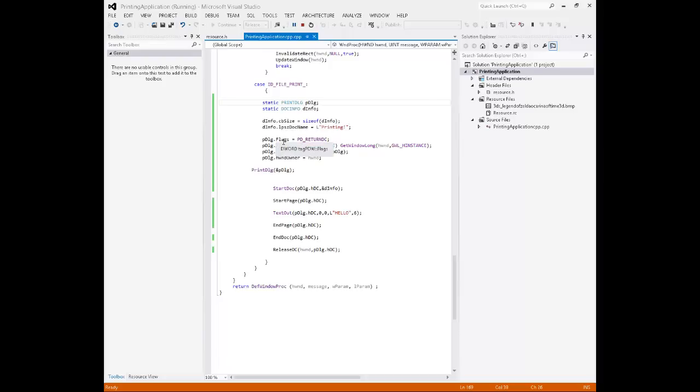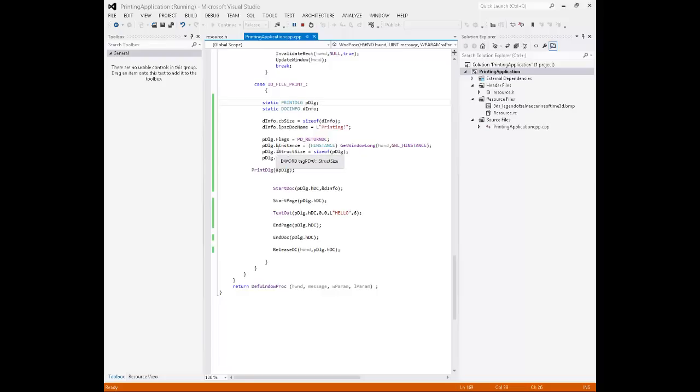Next, we have our print dialog initialization. Our flags, there's many to choose from. We're just doing return DC. Each instance, we're going to call get window long to get an instance handle from the create struct. Our struct size is going to be sizeof PDLG, just like before. Our handle to a window owner, you do not have to supply this a value. For simplicity's sake, we're just going to say our window owns this dialog.